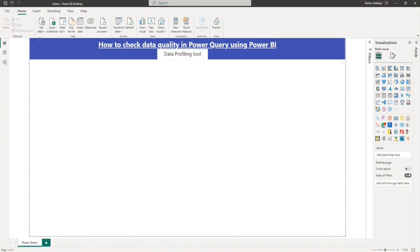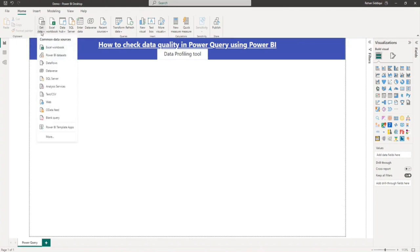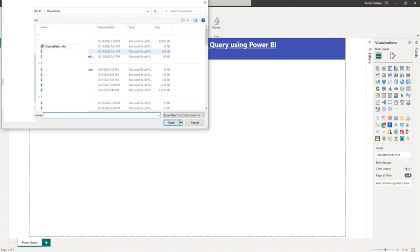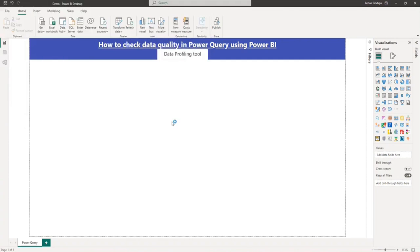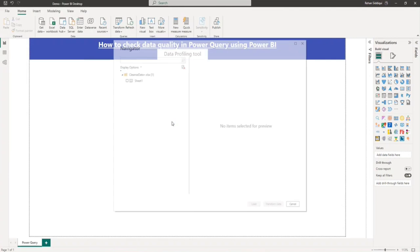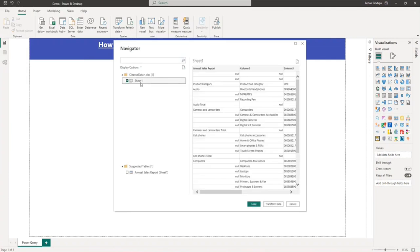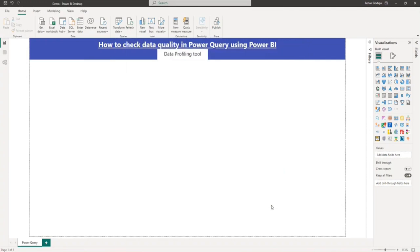First, I will load my data table. Get data, Excel workbook, clean data, and here I will select sheet 1. From transform data, I will go to Power Query.